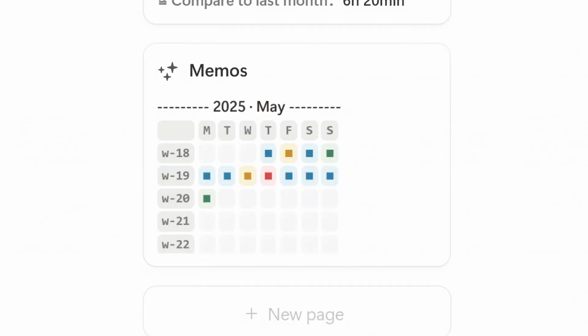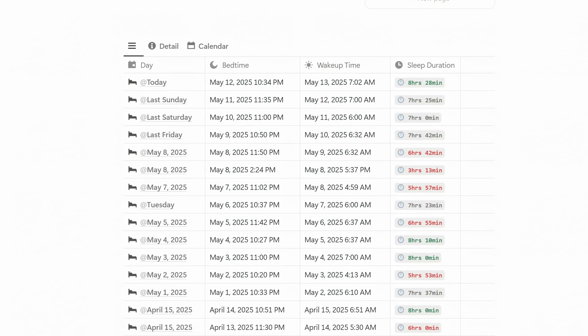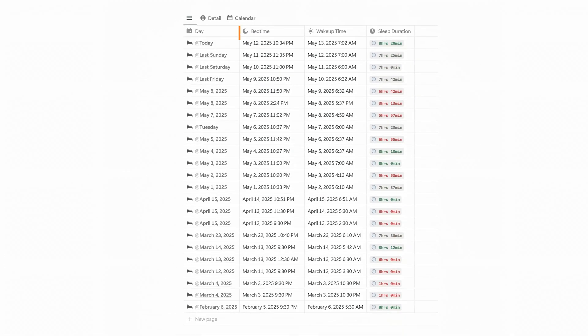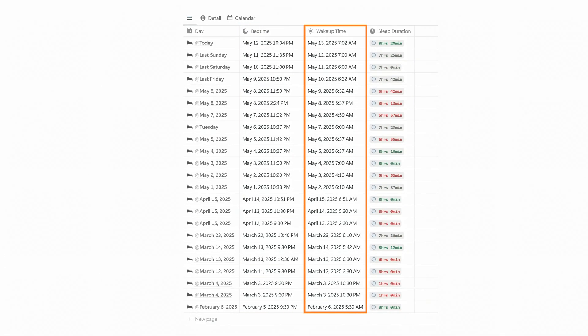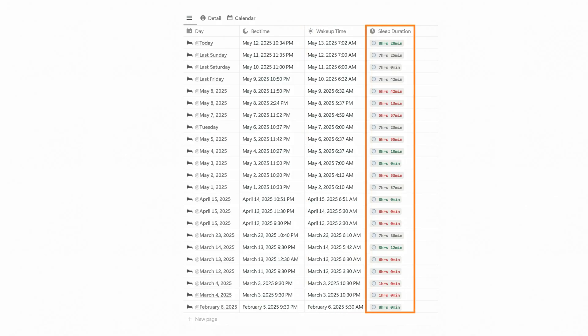To check your sleep history, scroll down to the log section. Here you'll see each day's entry, including bedtime, wake-up time, and a color-coded total sleep duration.